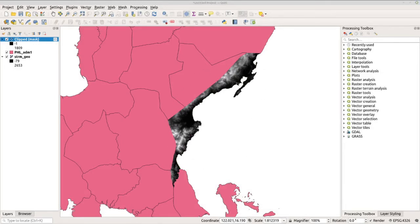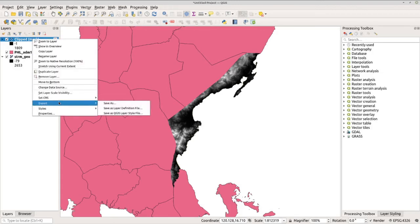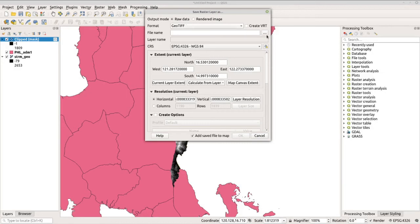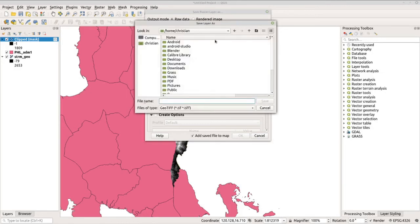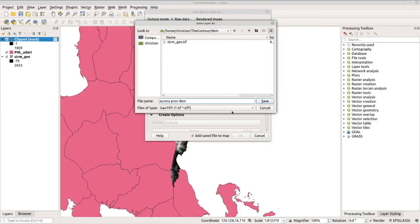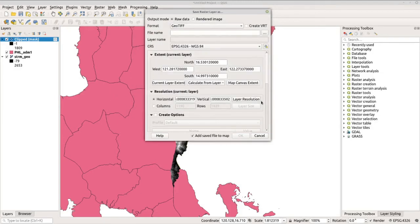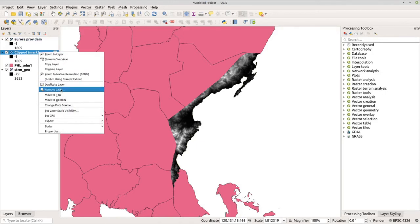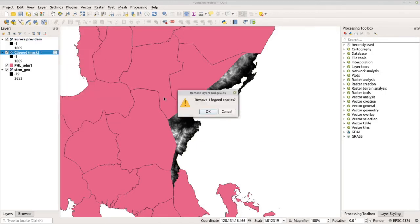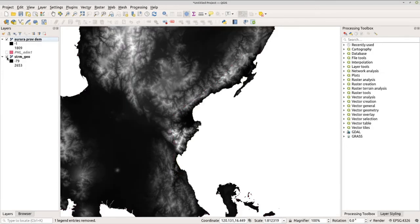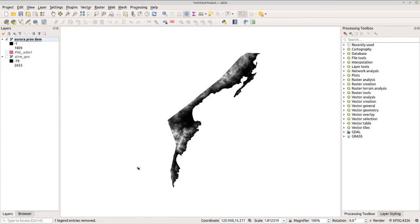Say you forgot to save it earlier, we can export this file by going to right-click, Export, and Save As. Here you can change the format if you want to change it, but I will be retaining the GeoTIFF format. Now let's click the button here to save it and locate our folder, the Contour, under DEM. Now I am going to save it as Aurora Province DEM. Now let's click Save and click OK. Now we can remove the clipped raster file here and uncheck ADM1 and the SRTM.